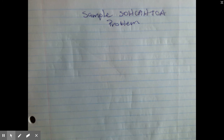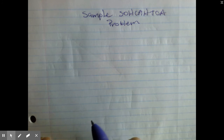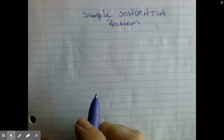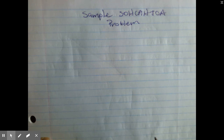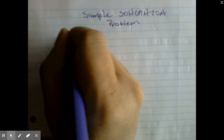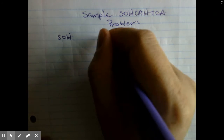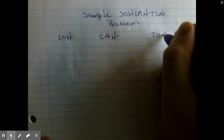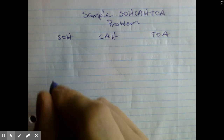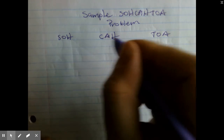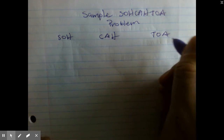Hello everybody. This video is just to show you, to give you a little bit more guidance as to how to solve SOHCAHTOA problems. Just to refresh our memory — SOHCAHTOA.